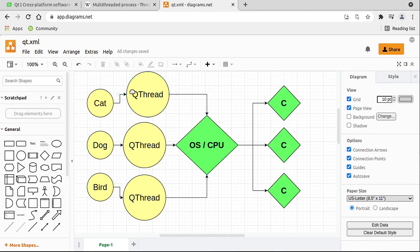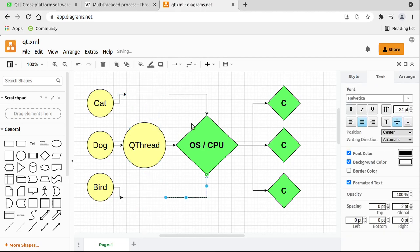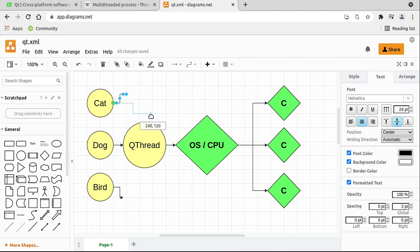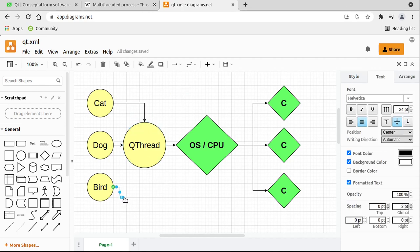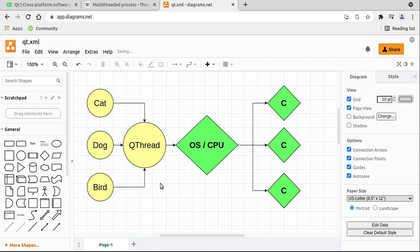Just bear in mind that if you don't do it like this — if you were to just have cat, dog, and birds all without separate threads — what's going to happen? They're all going to run one at a time on the same thread. So you want to avoid this type of situation.